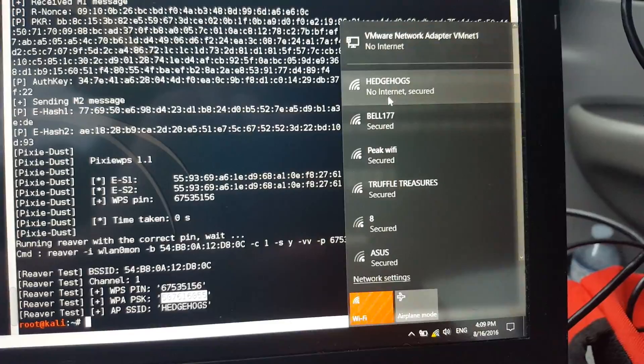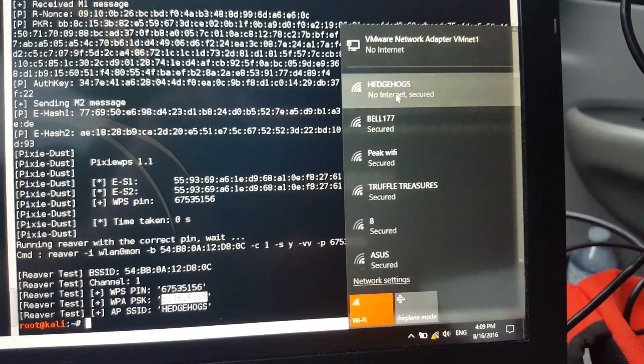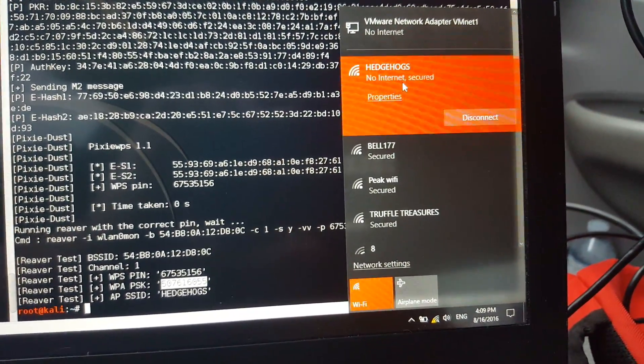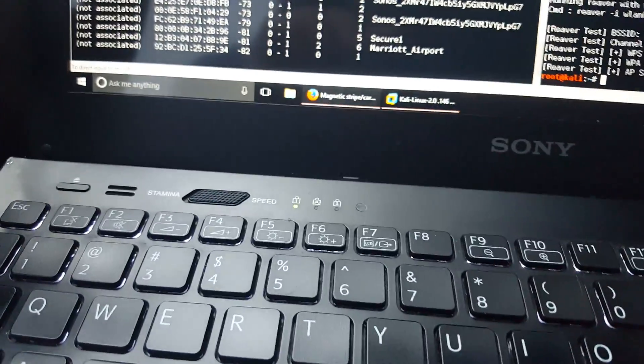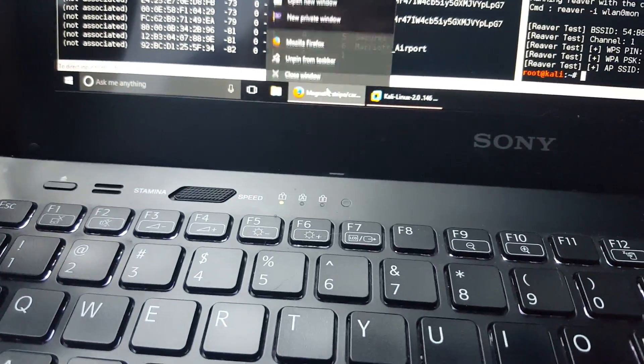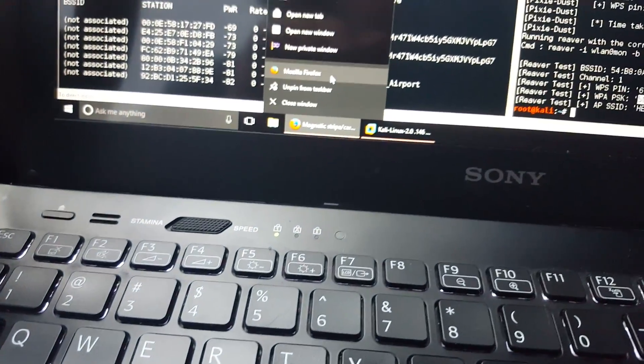No internet but secured, but we are connected. So wonder if we can get a browser to show anything.